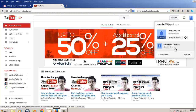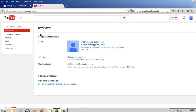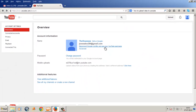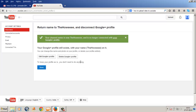Now let's look at deleting a YouTube account which is connected with a Google Plus profile. For this type of account, you first need to disconnect Google Plus. Click on the gear icon to go to YouTube settings. On the accounts overview page, below your channel name, you will get a link in blue saying 'Disconnect Google Plus profile and use your YouTube username.' Click this link to switch to a username and disconnect the Google Plus profile.